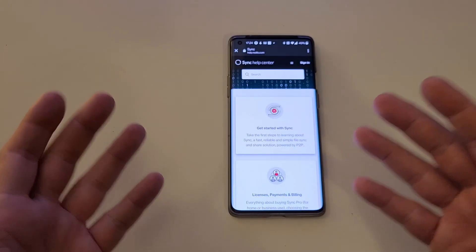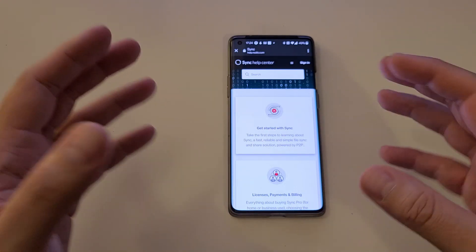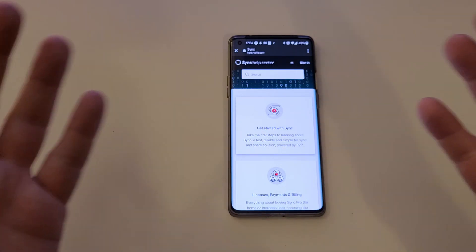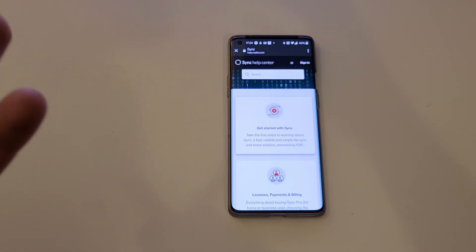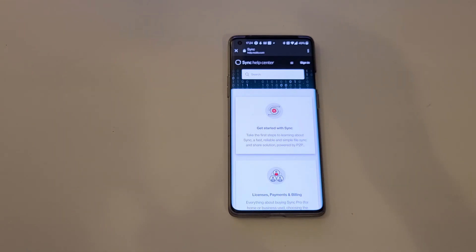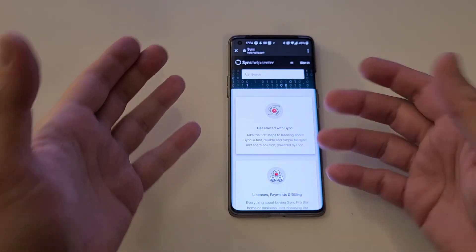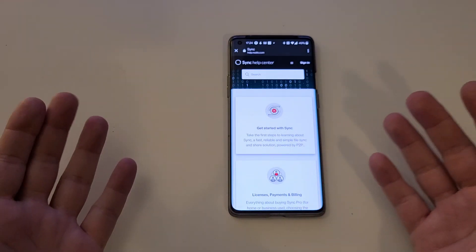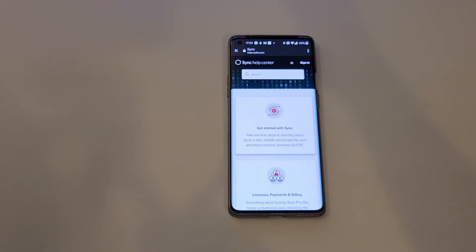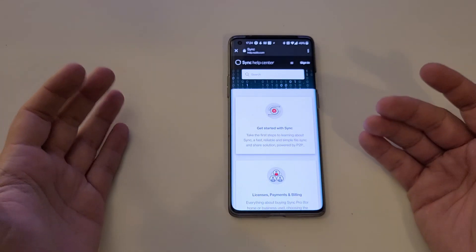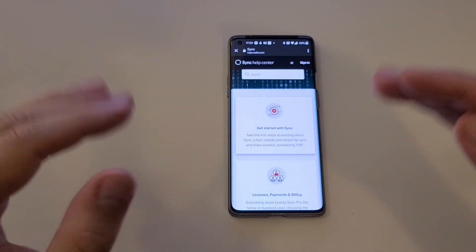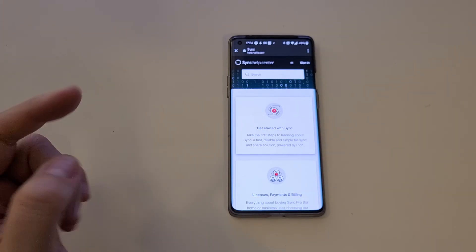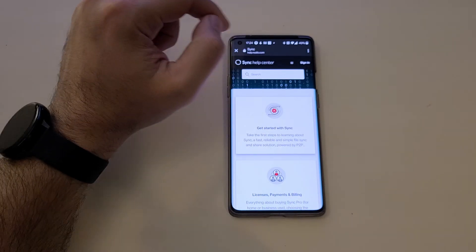ResilioSync is a proprietary peer-to-peer file synchronization tool available not only for Android, but also iOS, Windows Phone, Linux, Mac, Windows, and even BSD and Kindle Fire. So if you want to get rid of the clouds and just do a peer-to-peer sync, this is the tool to go.